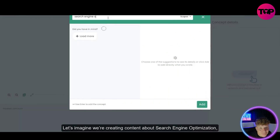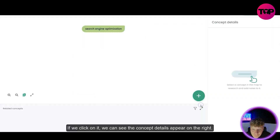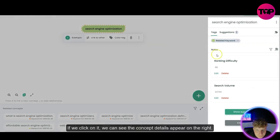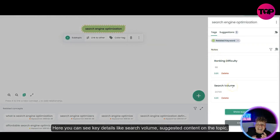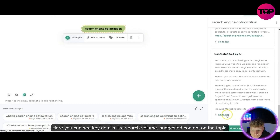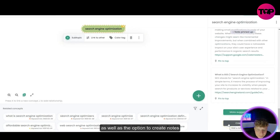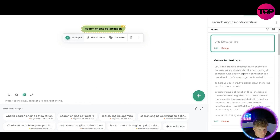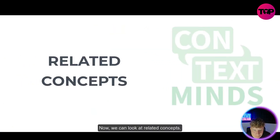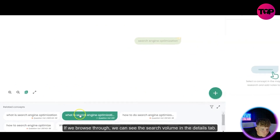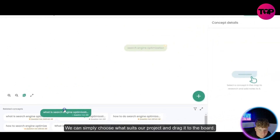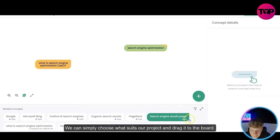We're creating content about search engine optimization and adding that to the whiteboard. If we click on it, we can see the concept details appear on the right. There's suggested content on the topic as well as the option to create notes, which are handy if you find a piece of text you like. We can look at related concepts and in the details tab we can see the search volume, then simply choose what suits our project and drag it to the board.